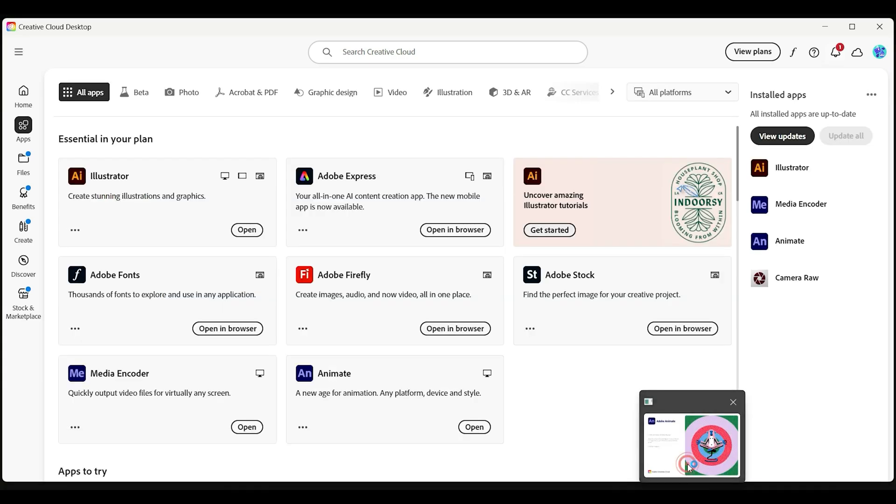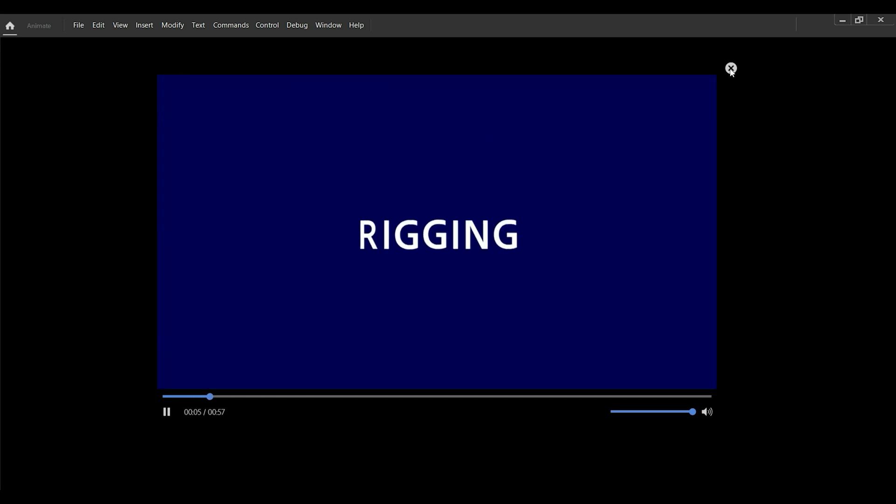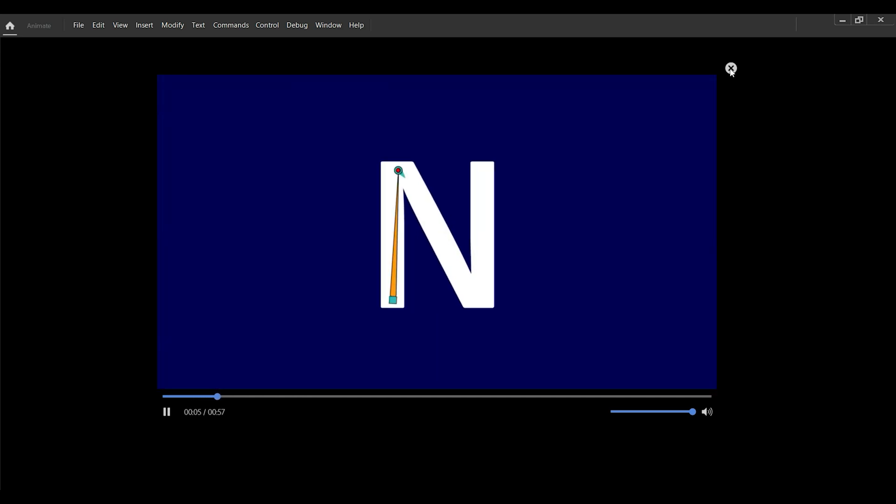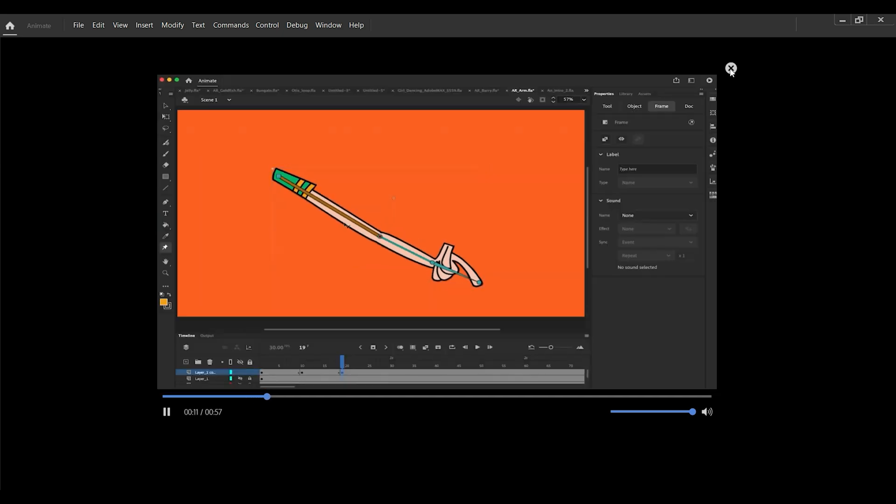Now, you have Adobe Animate fully installed and ready for free for an entire week. Whether creating animations, cartoons, or motion graphics, this is your chance to explore everything Animate can do without paying upfront.